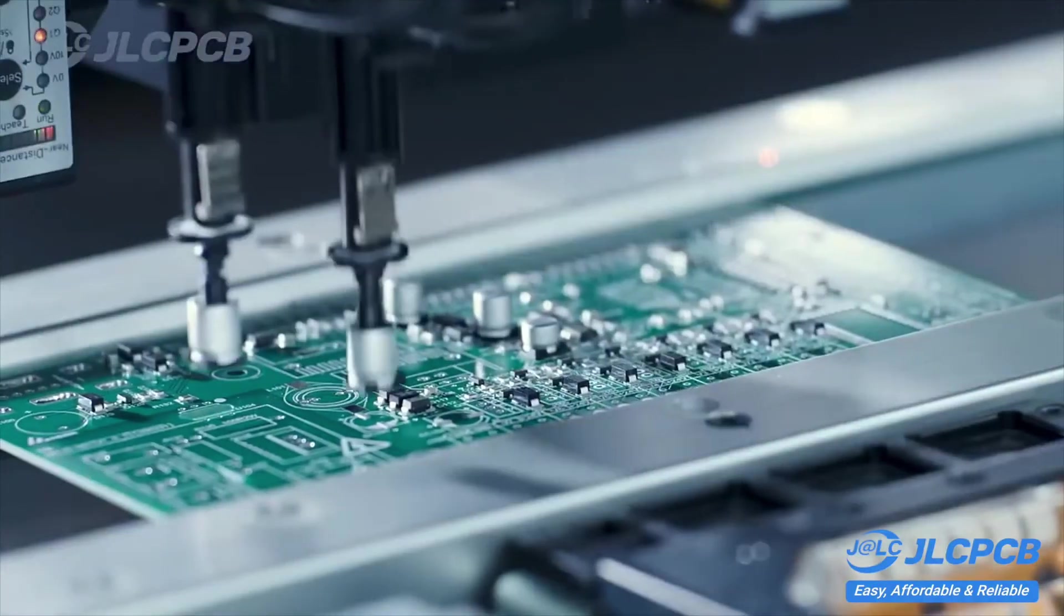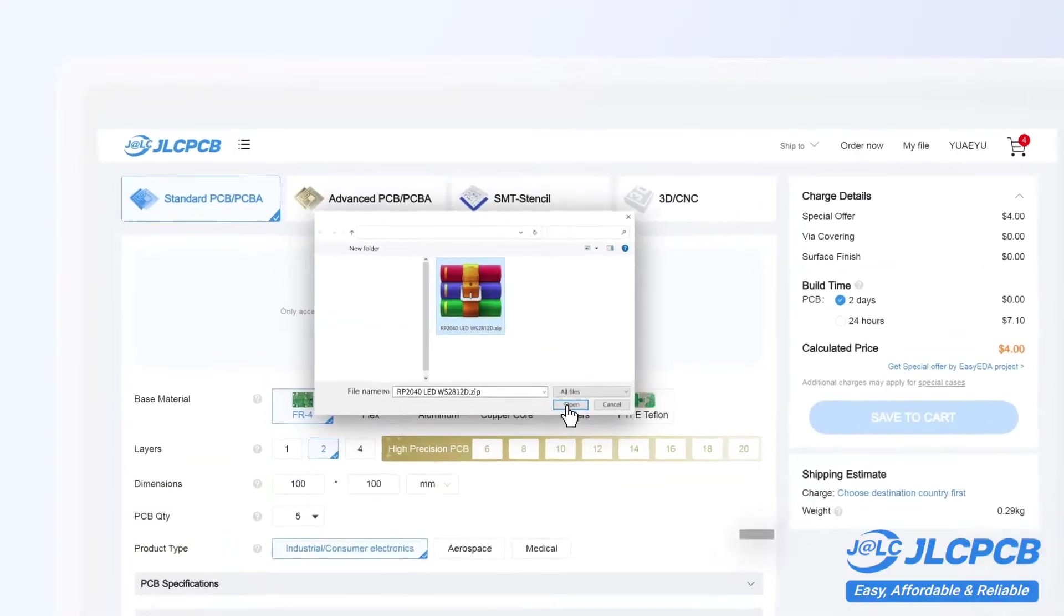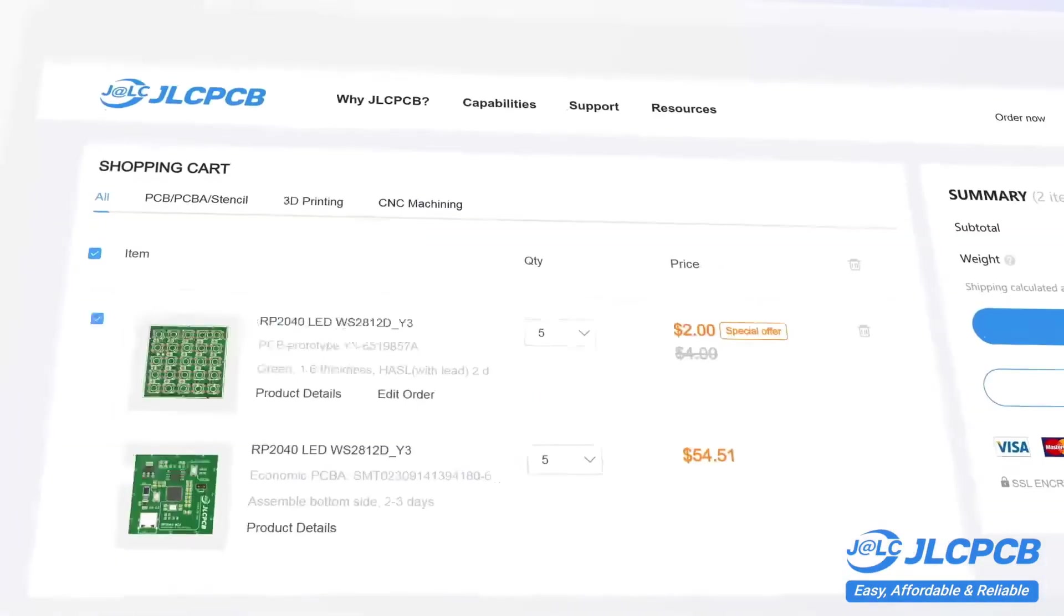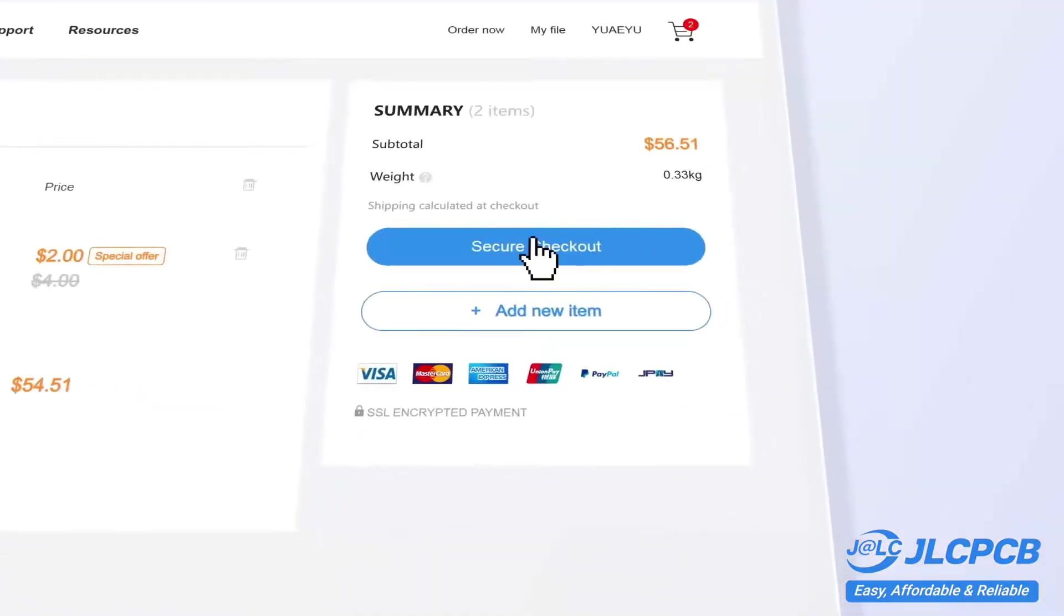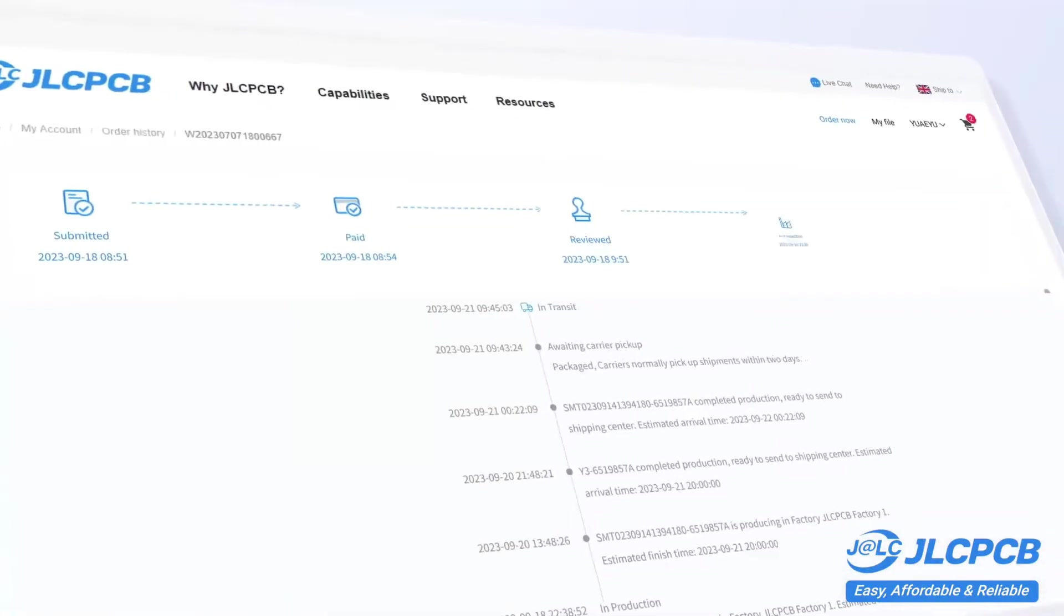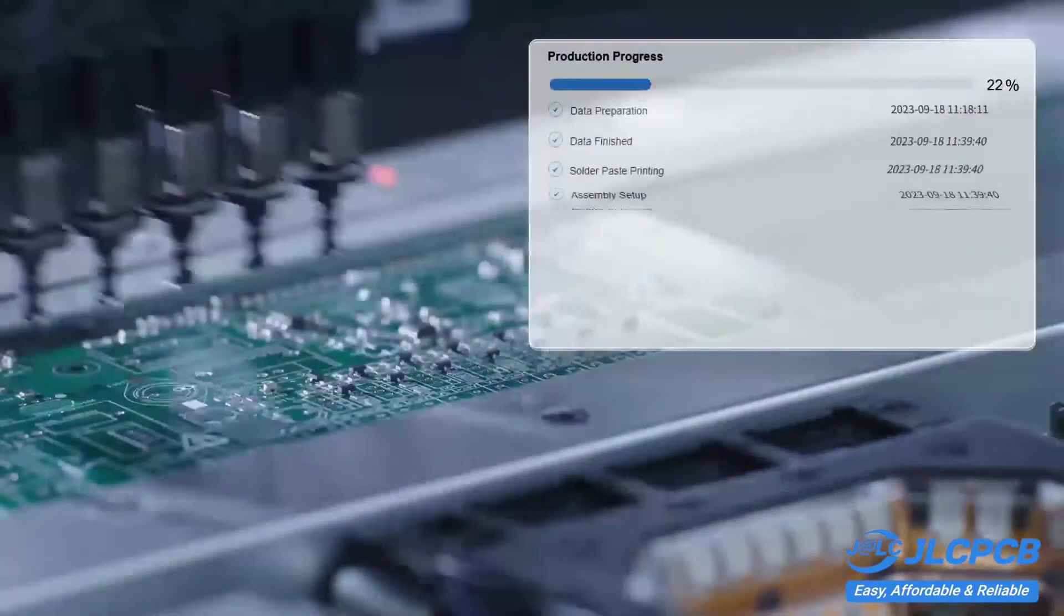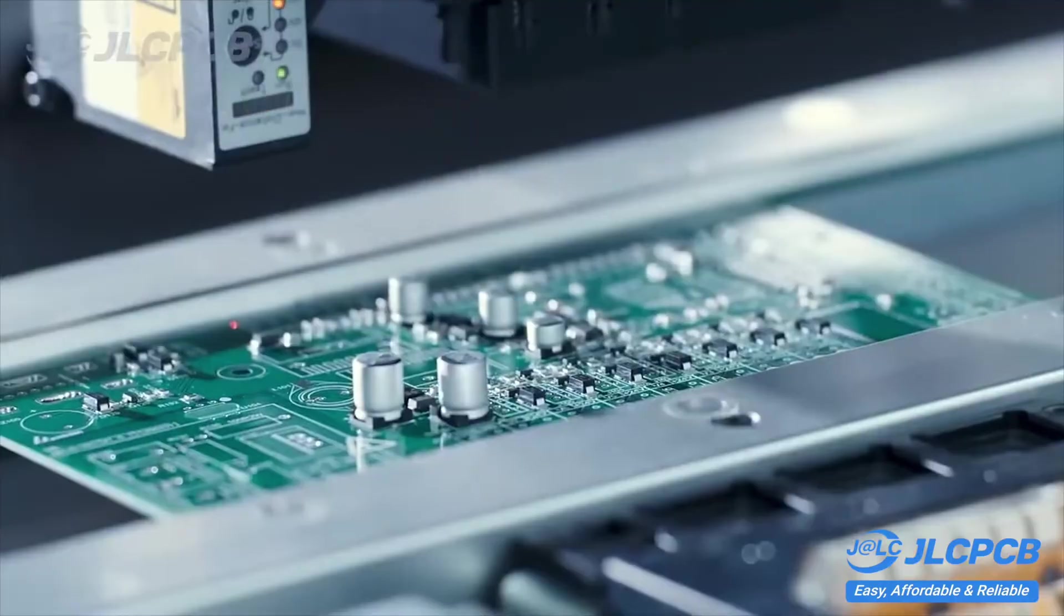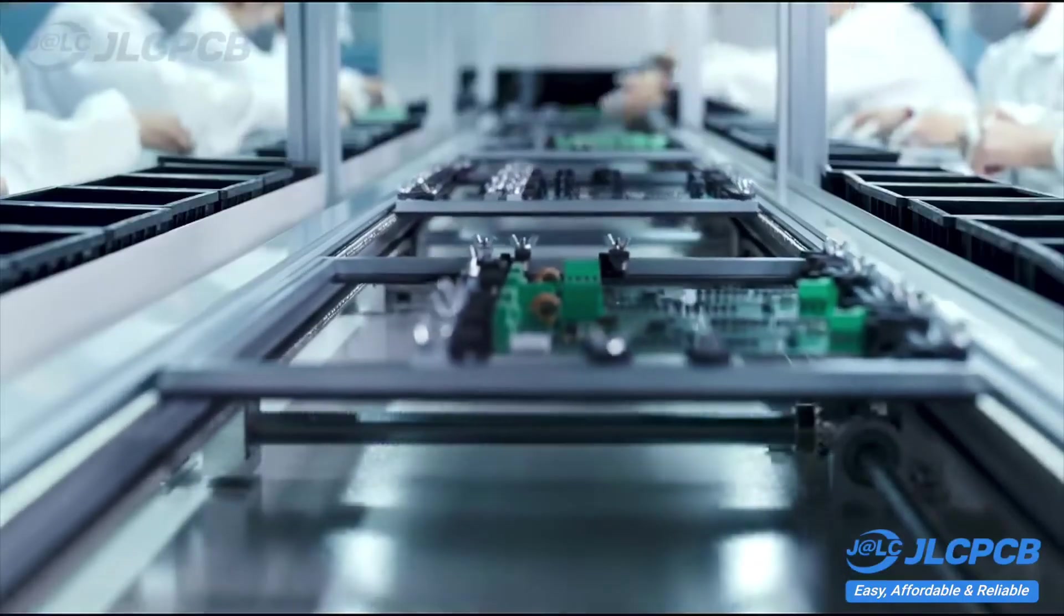Placing an order is simple. Just upload your project archive with the Gerber files, select your preferences, pay, and you're done. The company also provides PCB assembly, solder stencil creation, and commercial 3D printing services. JLCPCB, easy to use, affordable to produce, and reliable in operation. Check the link in the description.